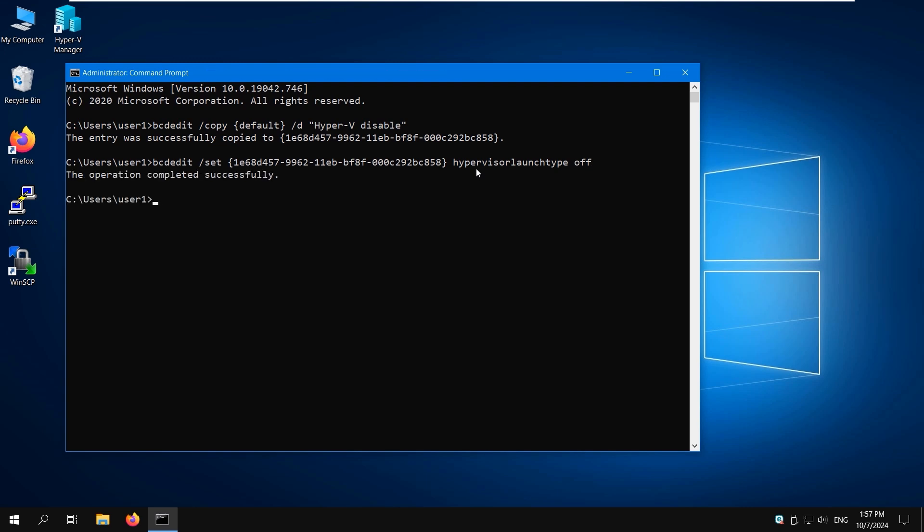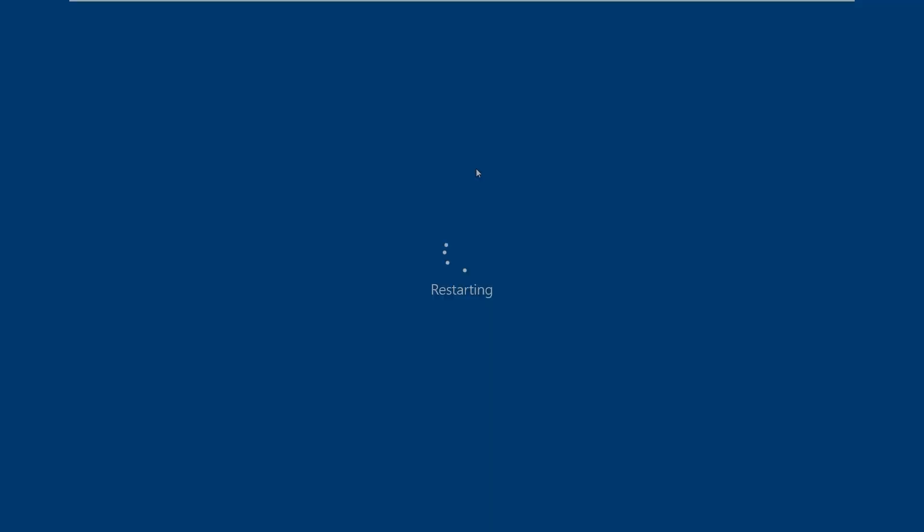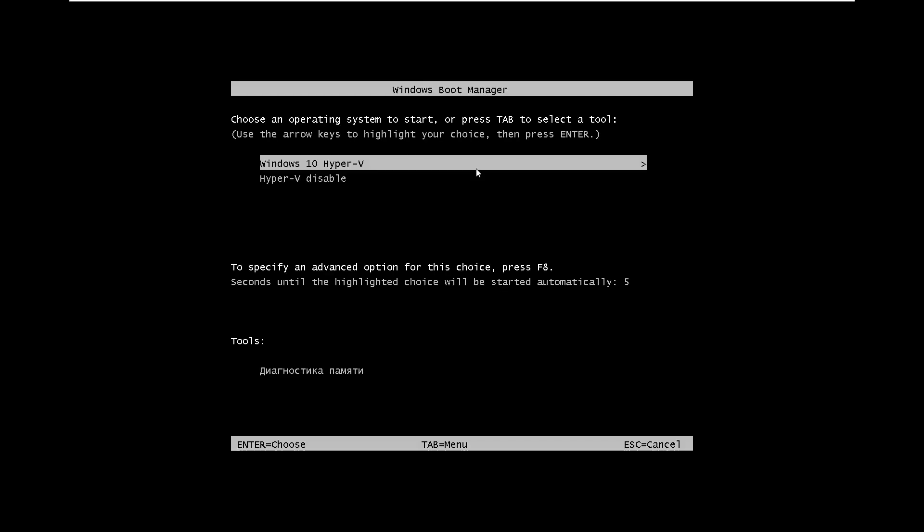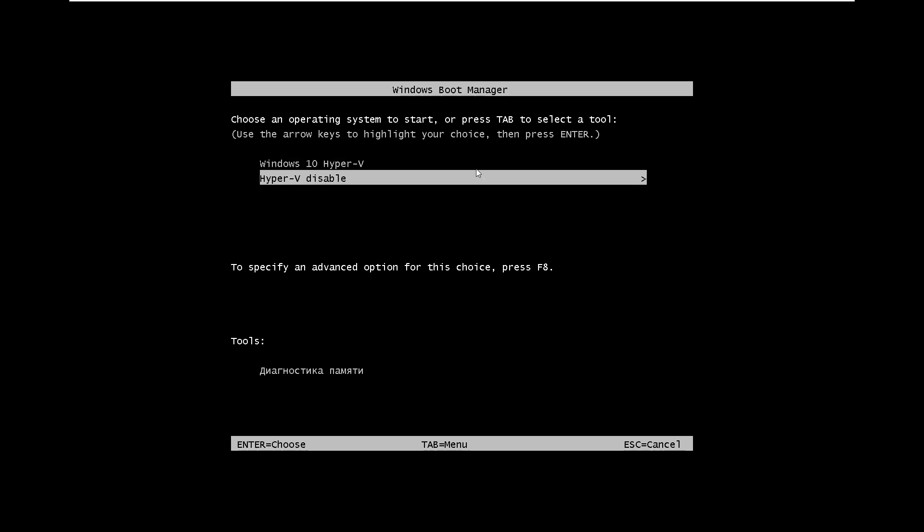Edit the name of the default boot entry with Hyper-V to Windows 10 Hyper-V for more convenience: bcdedit /set {default} description "Windows 10 Hyper-V". Then restart your computer. Now you have two boot menu entries. Select Hyper-V disable to boot Windows without Hyper-V or select Windows 10 Hyper-V to boot Windows with Hyper-V.